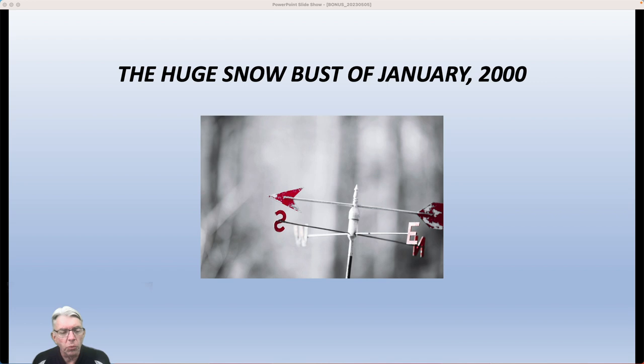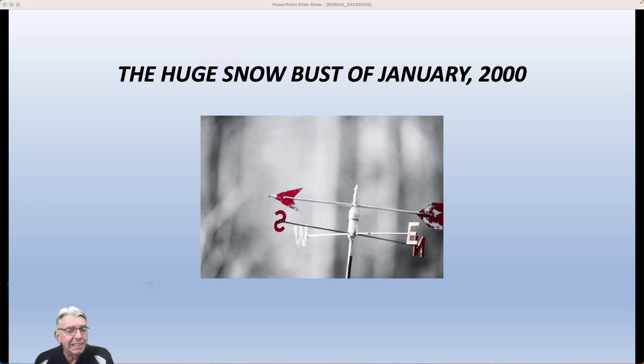Hi everybody, I'm Greg Fischel. Welcome to bonus weather video number two for this week. This comes from suggestions from a couple of my subscribers, and it has to do with the huge snow bust of January 2000. If you lived in this area during that time, you'll recall that the forecasts were for very little snow, and all of a sudden we ended up with the biggest 24-hour snowfall on record at RDU — over 20 inches. It actually started on the night of January 24th, and then snowed all night long and well into the morning of January 25th.